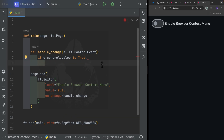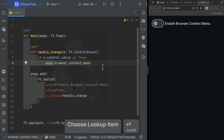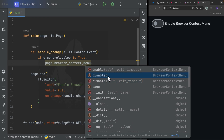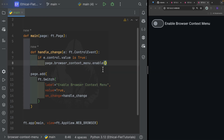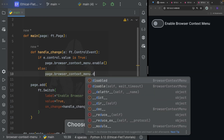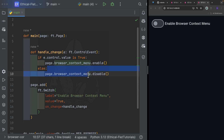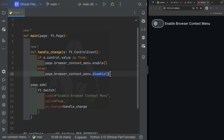If e.control.value is True, we want to enable the browser context menu. To do that, you simply do page.browser_context_menu — that's how you access the browser context menu in Flet — and then call .enable(). You can see it has an enabled() function, a disabled() function, and a disabled boolean read-only property. So disabled by default is False. In the else branch, we call page.browser_context_menu.disable() to disable it when the switch is toggled off.